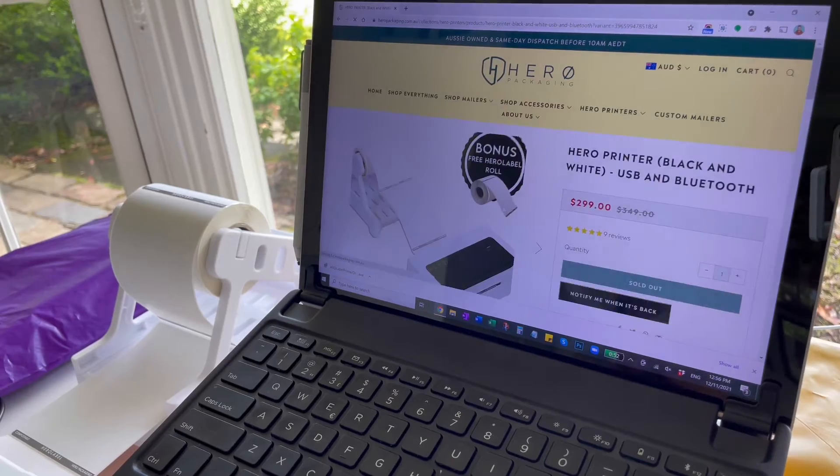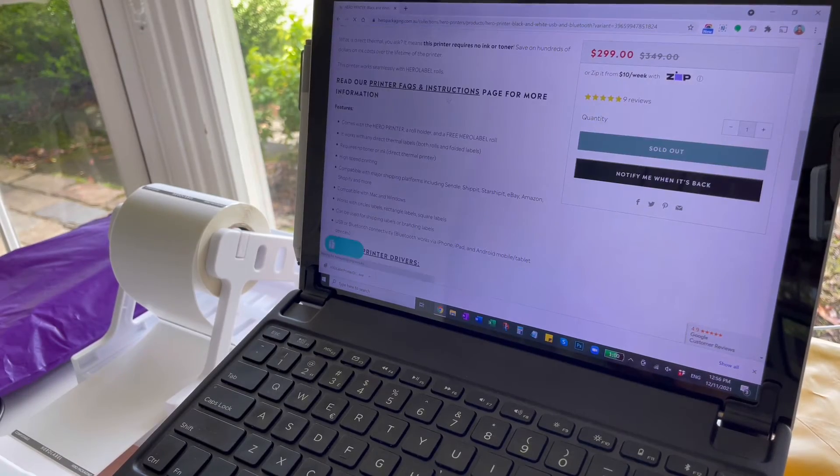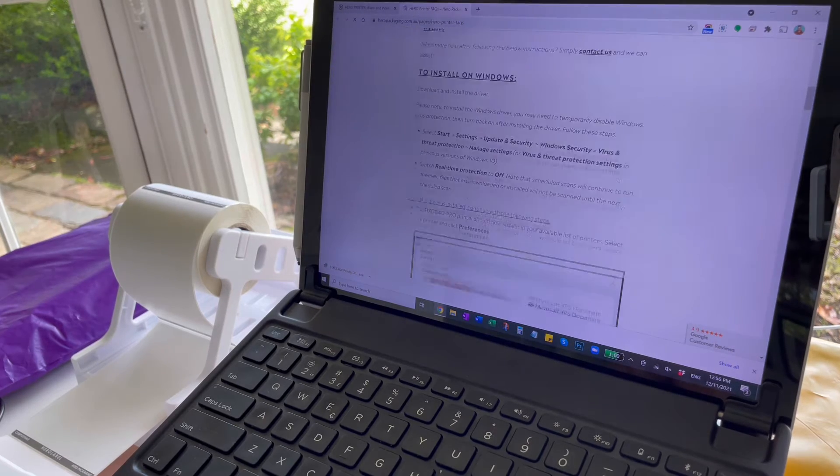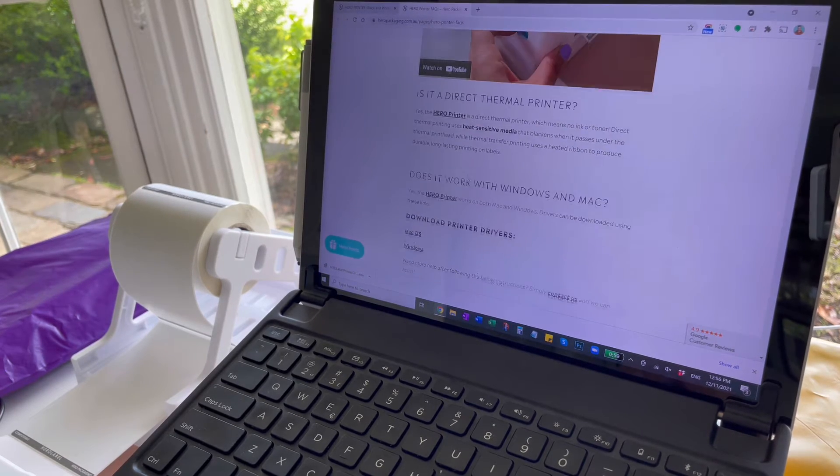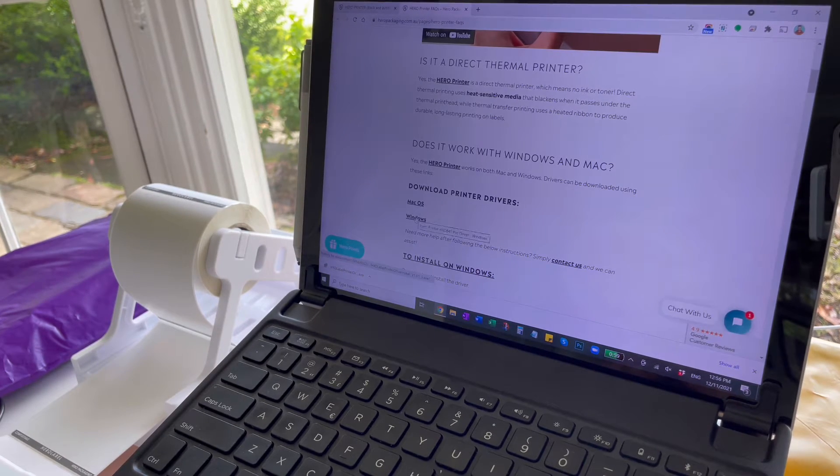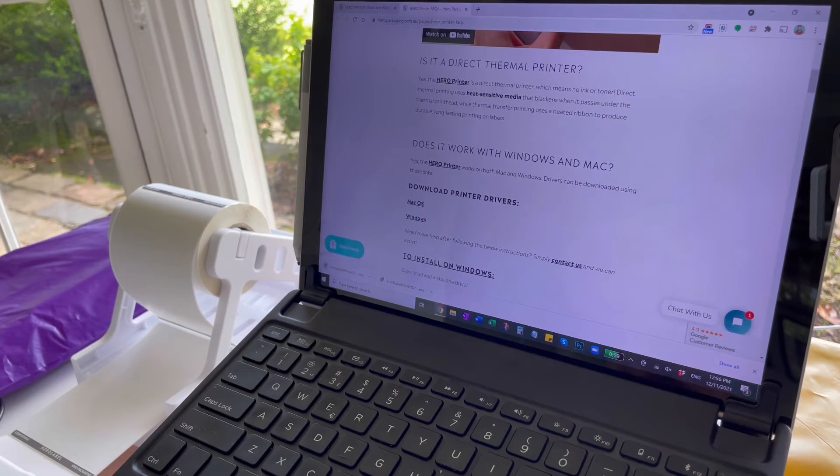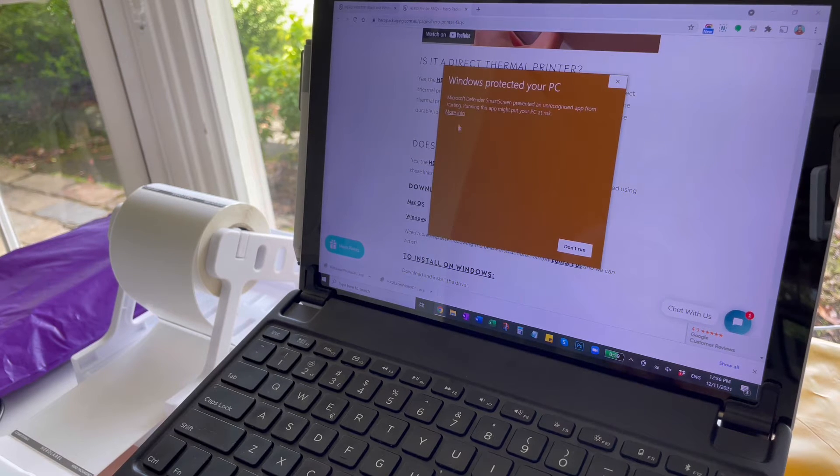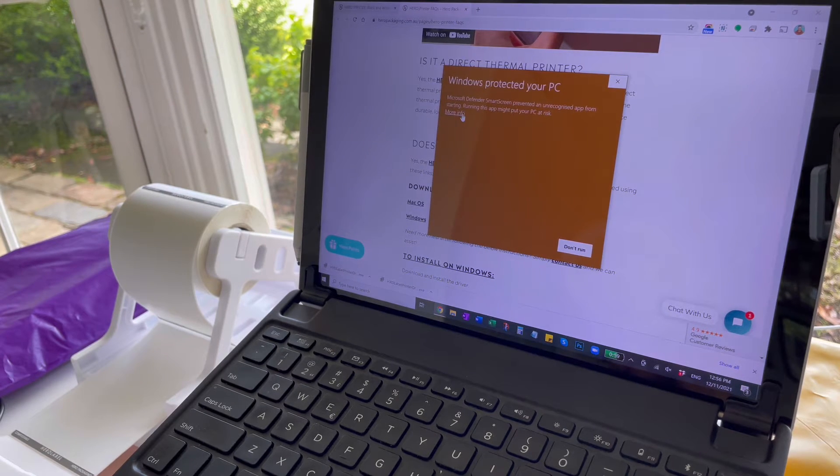For instructions head to the Hero packaging website and click on the printer page and then click on printer FAQs and instructions. Scroll down and download the Windows printer driver. When this comes up click more info and then run anyway.